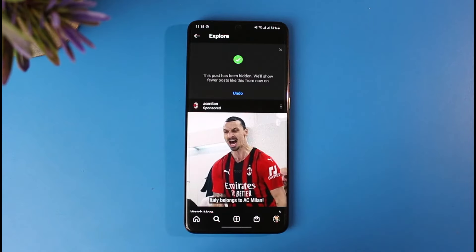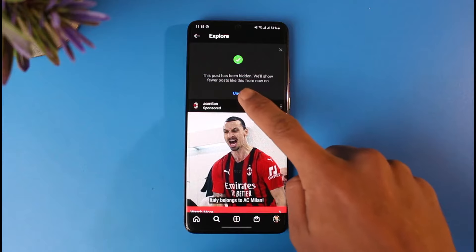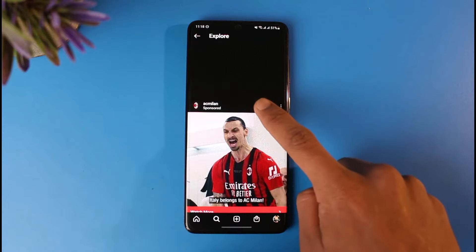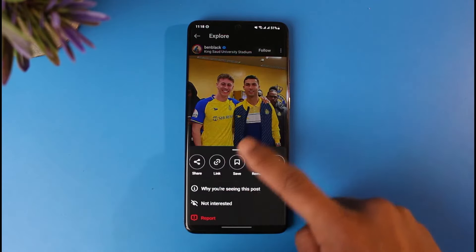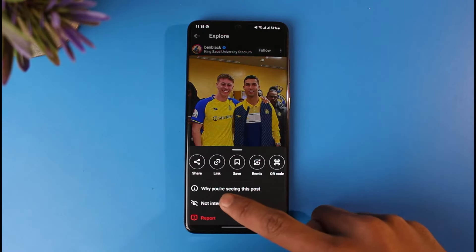Once you mark it as 'Not Interested,' if you want to undo it right away, you have the option to do so — just tap on the Undo button from the top. But let's say that you fail to undo it in time.